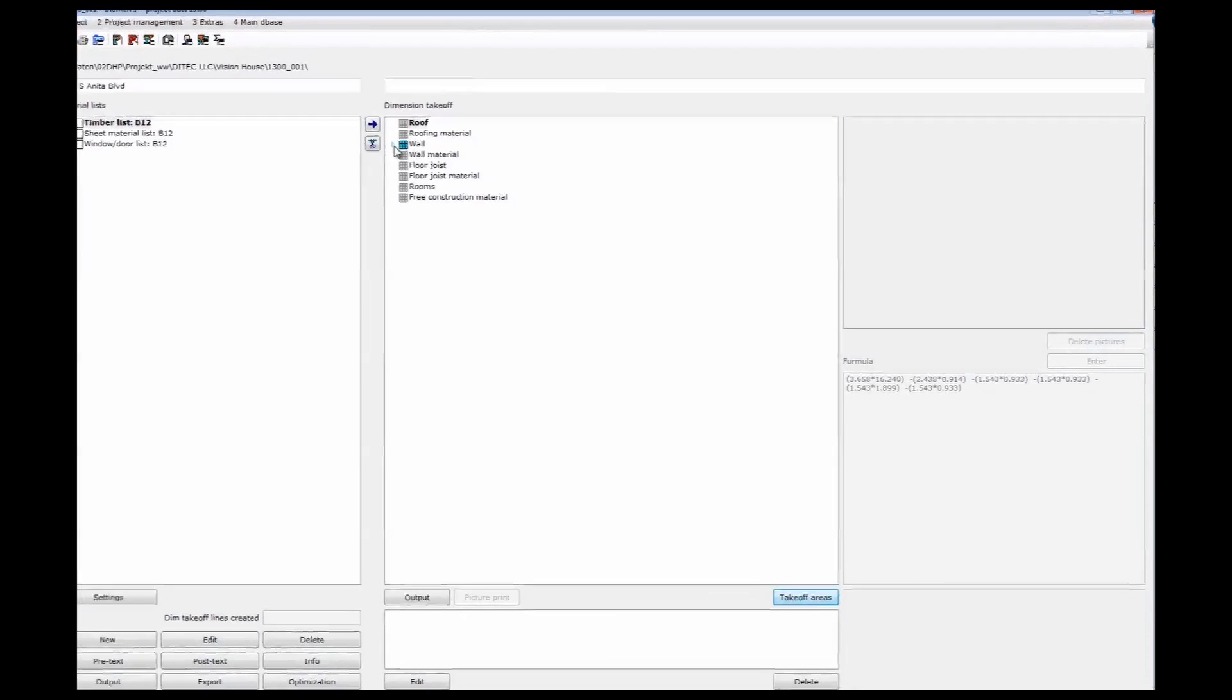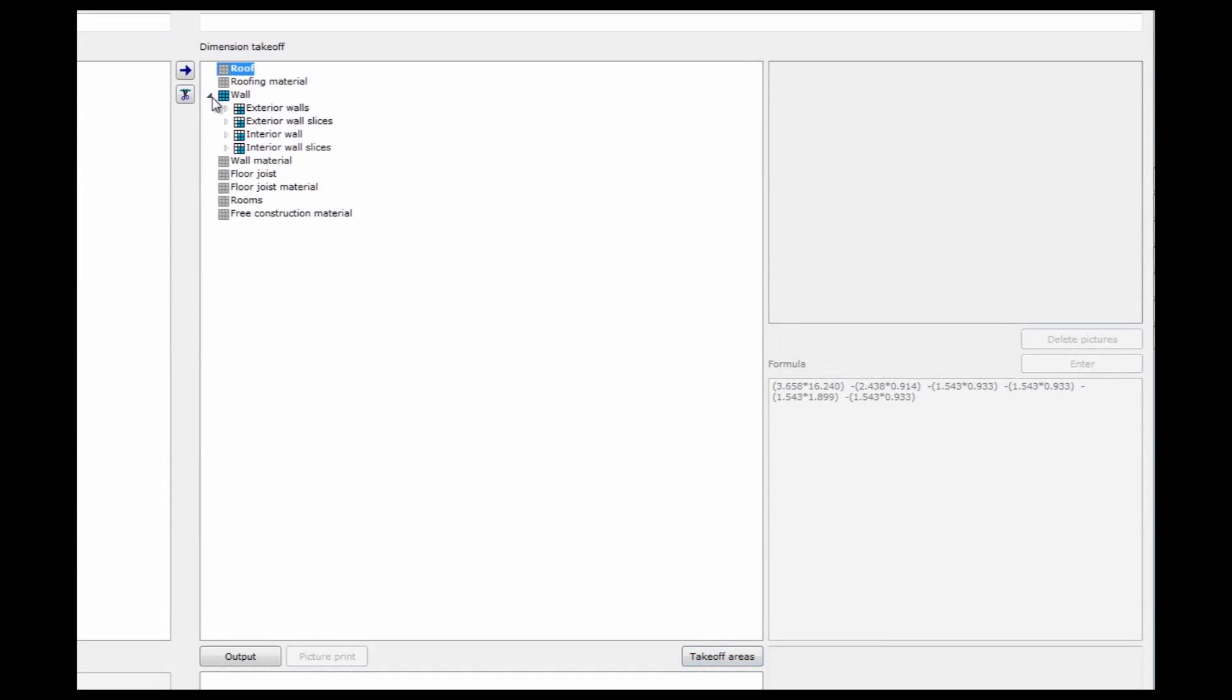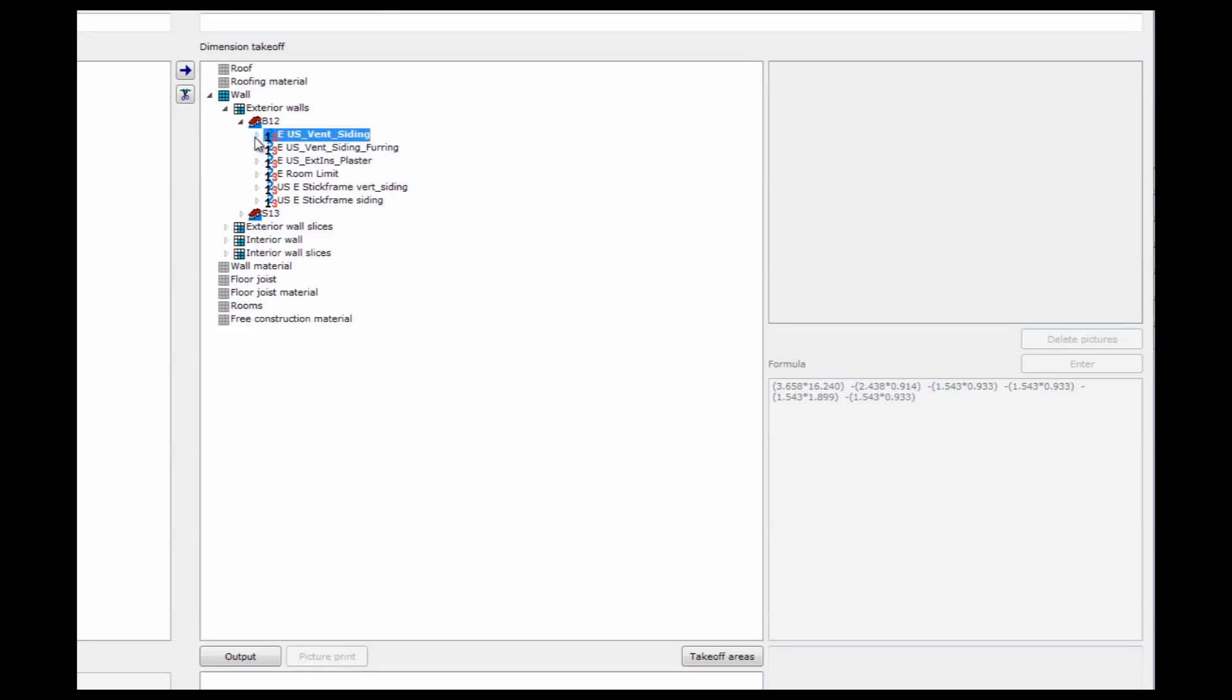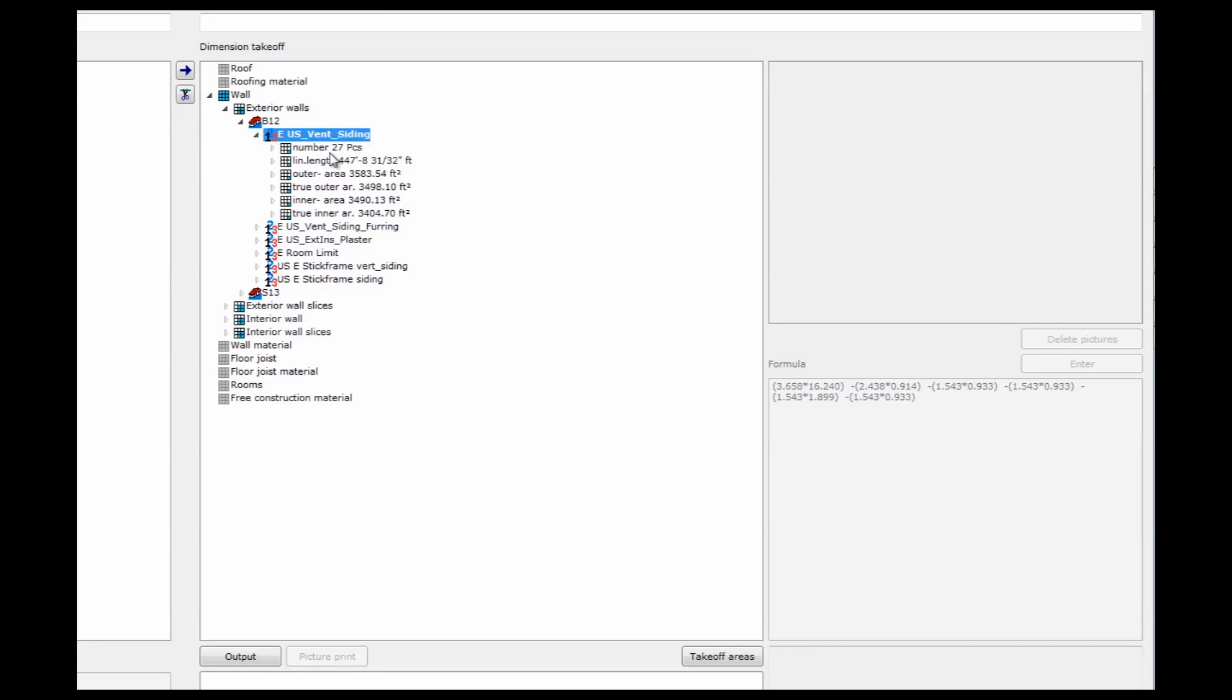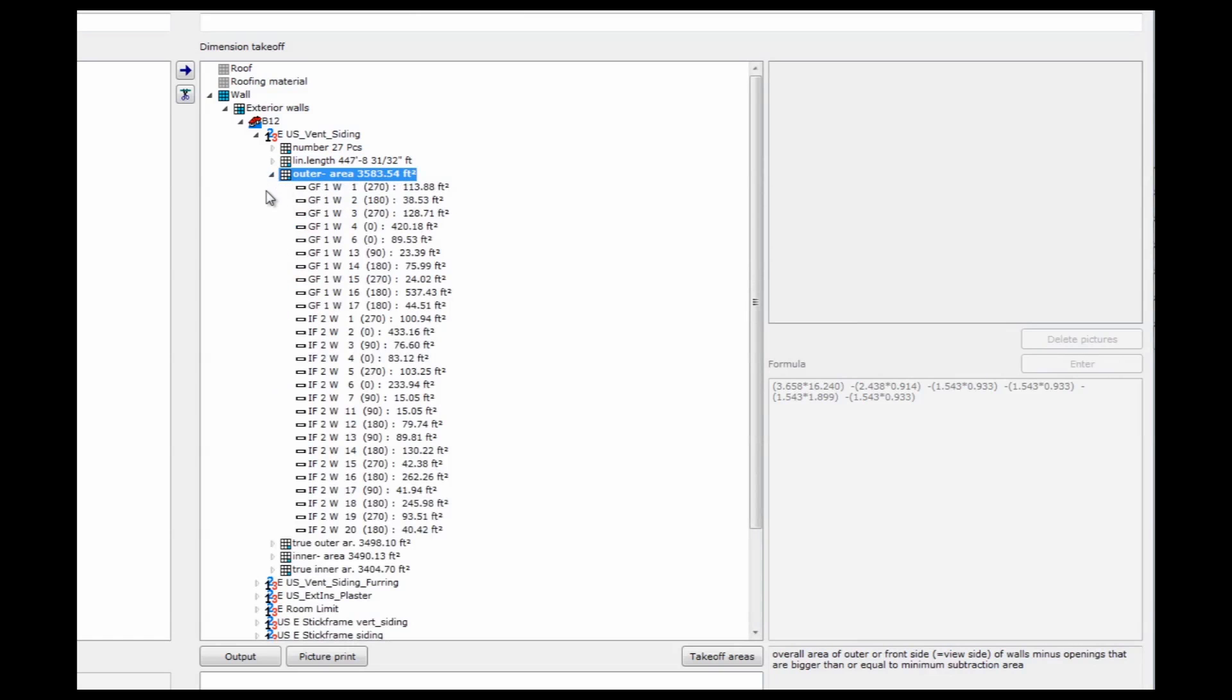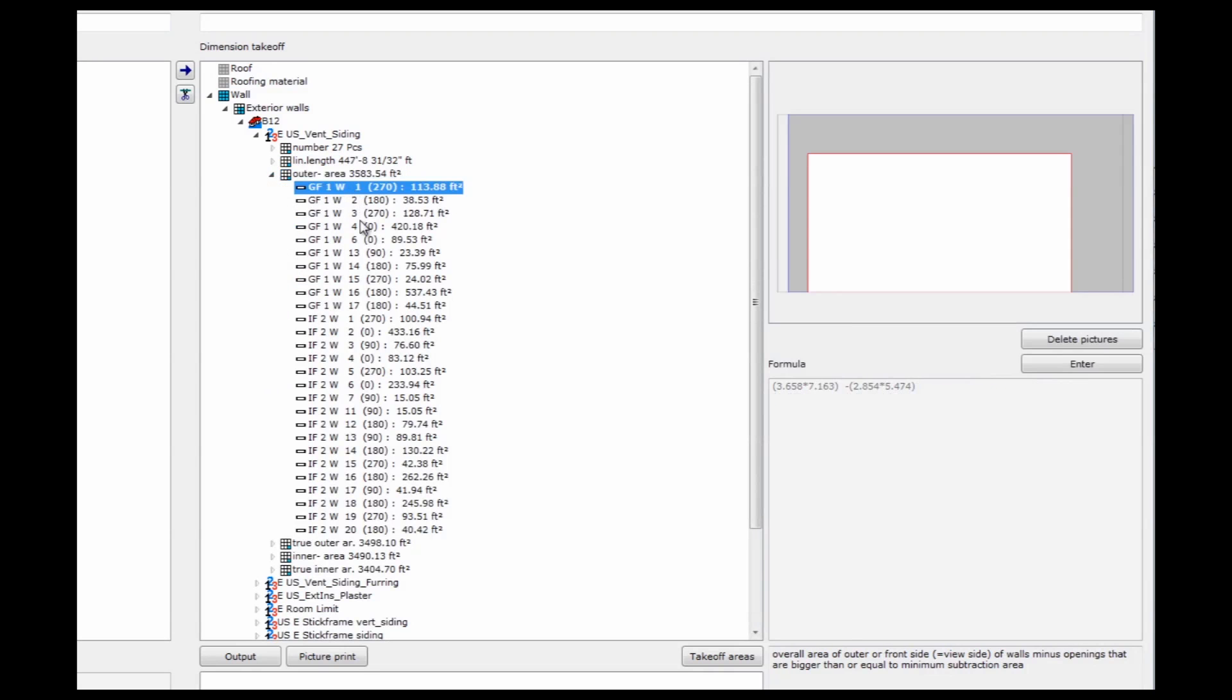Now on the dimension takeoff side here on the right, I have my exterior walls, interior walls. This is exterior walls for B12. That's the ventilated siding, the furring walls, plaster walls. But just look at the external walls here. That's 27 walls total, 450 feet, total outer area of 3500 and something square foot, and that broken down per wall with the openings.